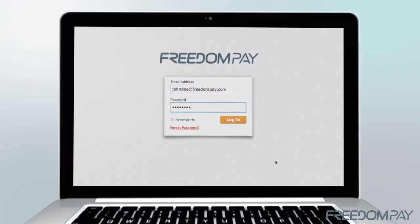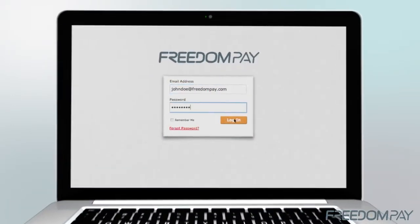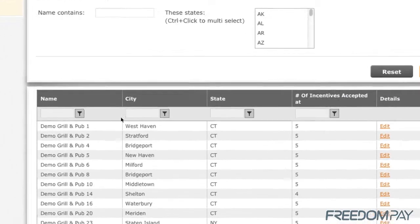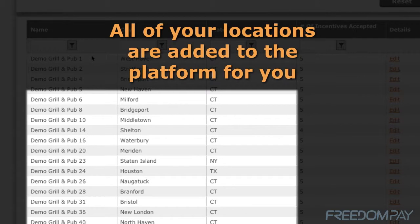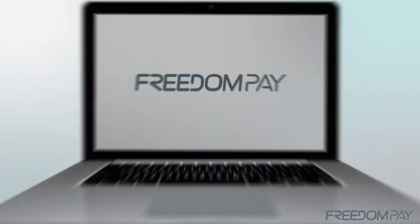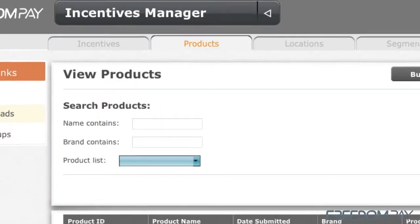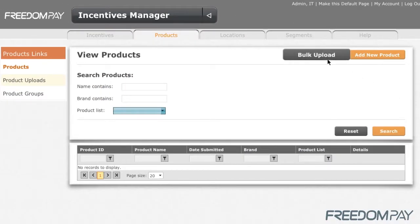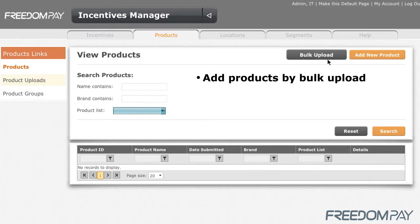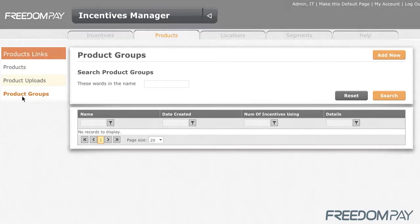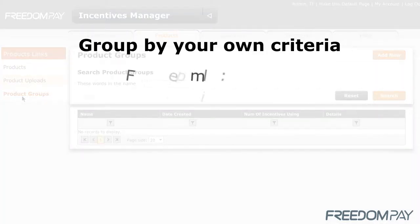Welcome to the FreedomPay commerce platform. With FreedomPay you can easily manage all your merchant locations. Find a comprehensive listing of all your products, and select how you want your products to be grouped.